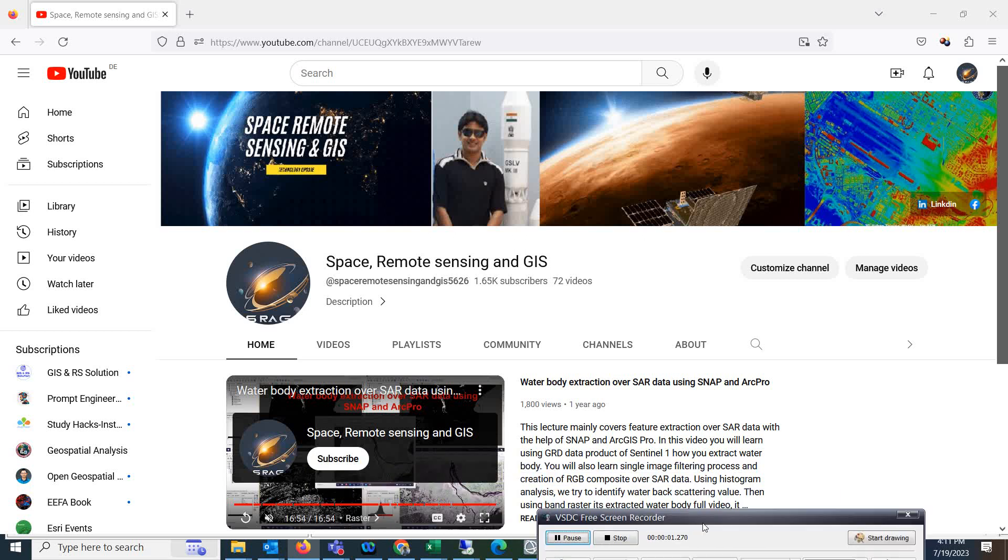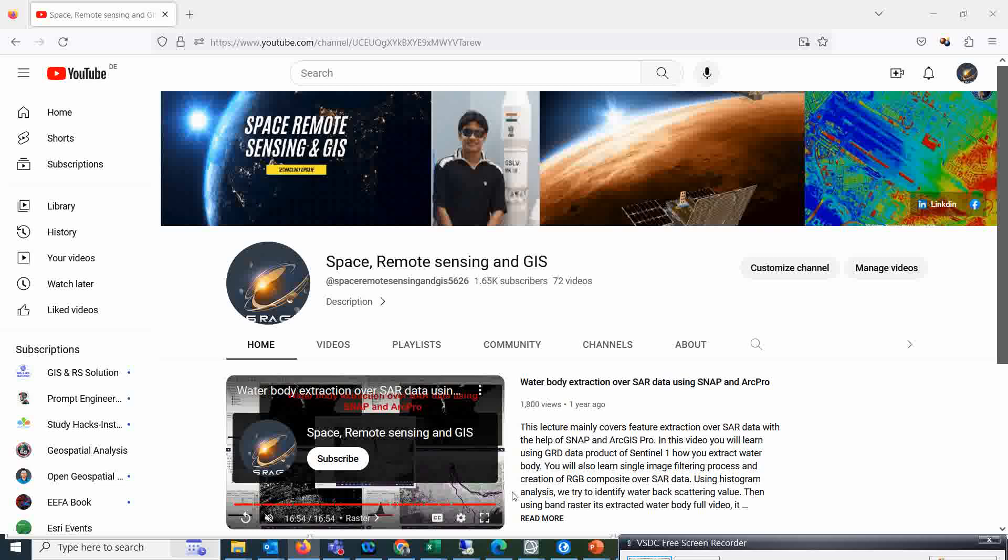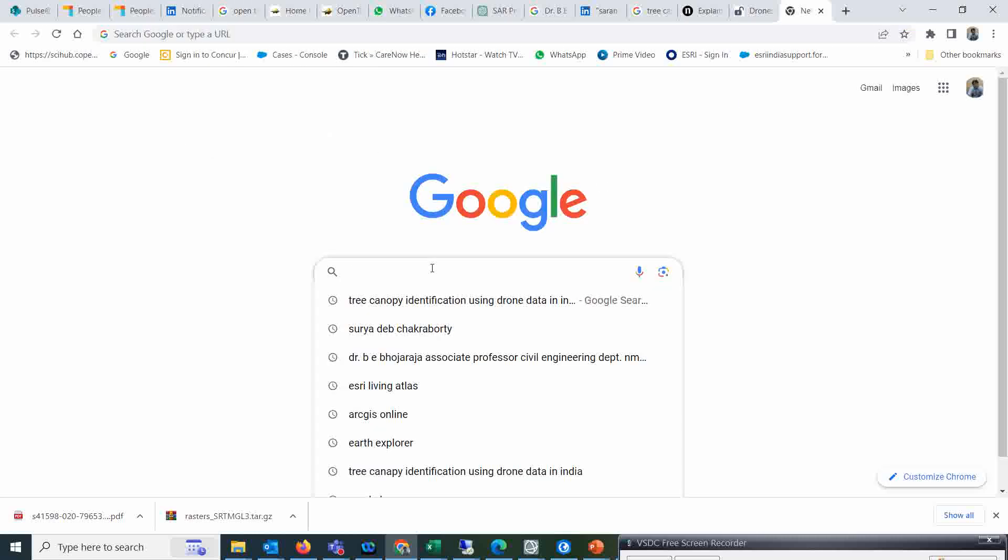Morning everyone, welcome to the Space Remote Sensing and GIS channel. Today we are going to discuss how to download the SRTM data, 90 meter data. That is basically called Open Topography.